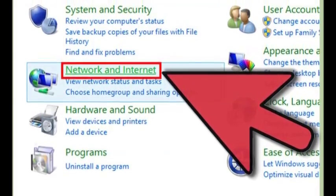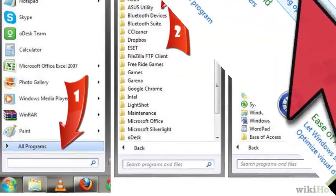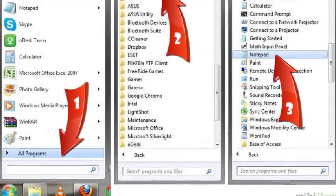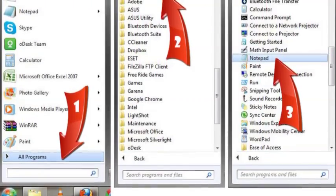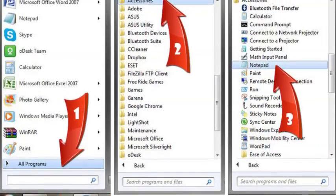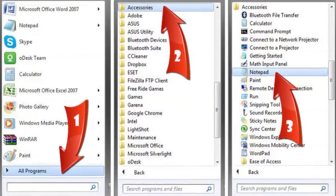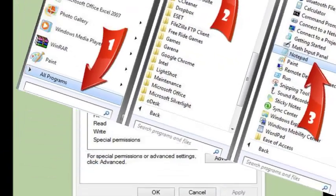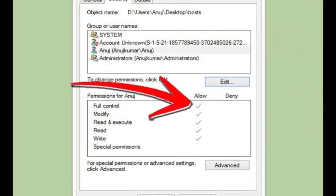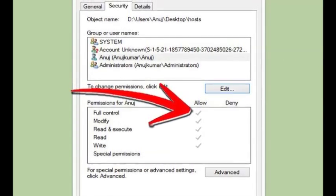Locate the line 127.0.0.1 localhost or ::1 localhost. Put your cursor at the end of whichever line is last down. Press Enter to create a new line. Type in whichever website or websites you wish to block.